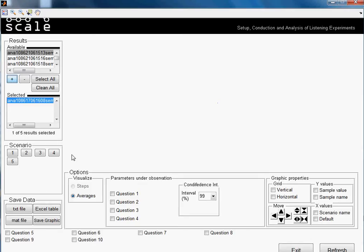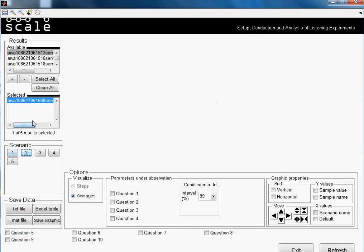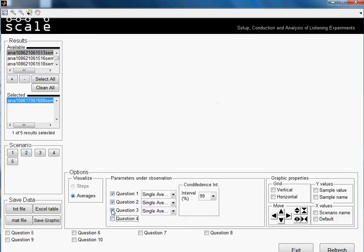We also have the different scenarios available. In our test we had five scenarios, so we can select all of them. Here we have the different parameters we can modify related to our observation — those are the different questions. If you remember, we had a total of eight comparing items in our test, so the first one starts here and this would be the last one.